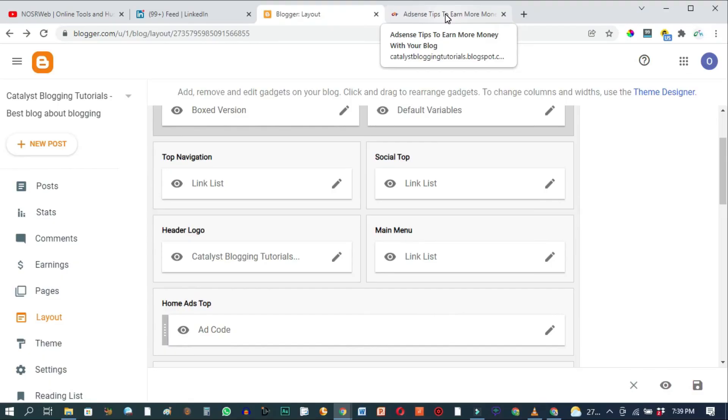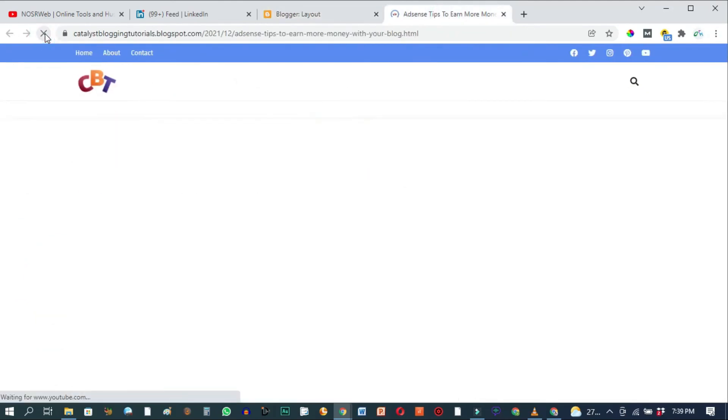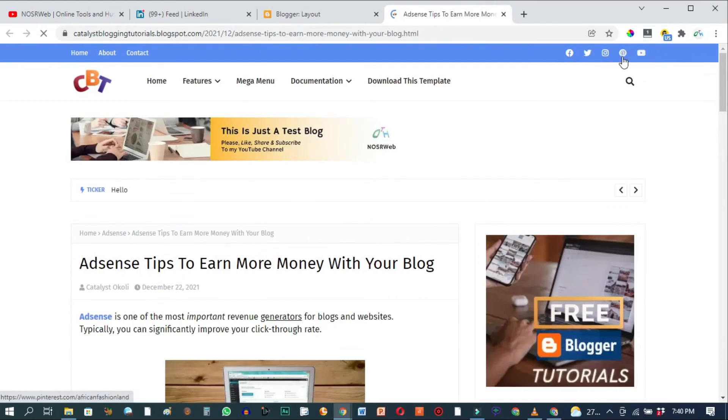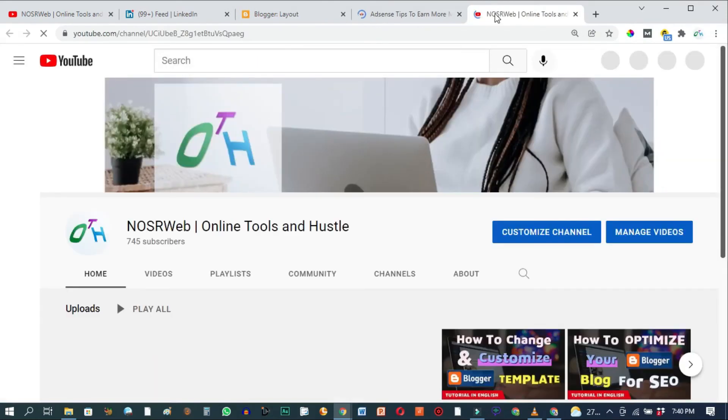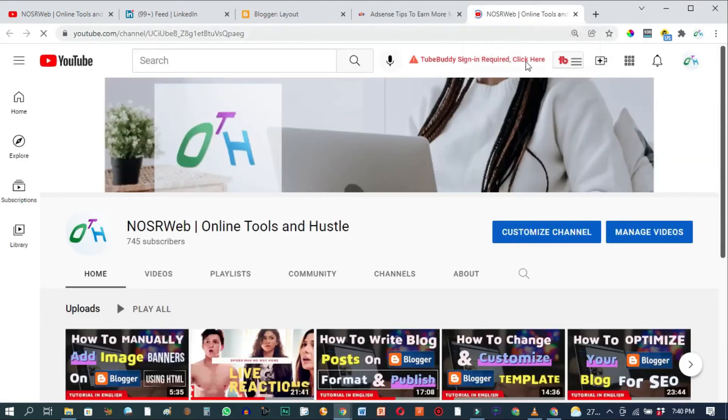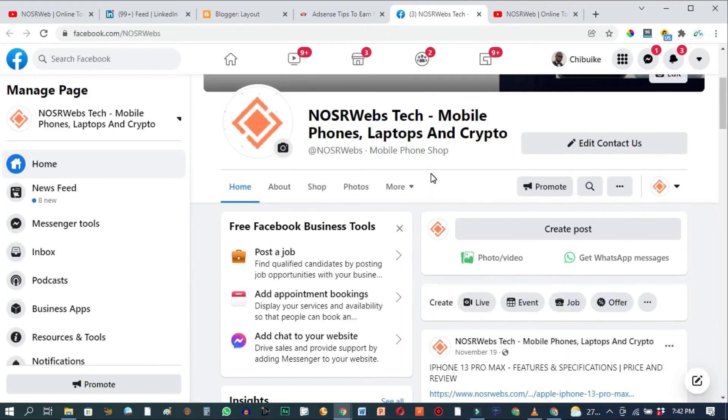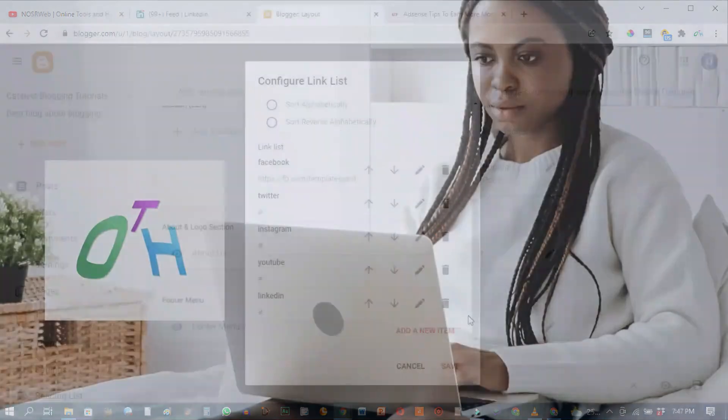Then go back to your blog's front page and refresh the page. This is that YouTube icon we just added. And if I click on it, it immediately takes us to our YouTube channel. And when I come over here and click on Facebook, it takes us to our Facebook page. That's exactly how to add your social media profile links to your Blogger blog. Thank you for watching and I'll catch you on the next video.